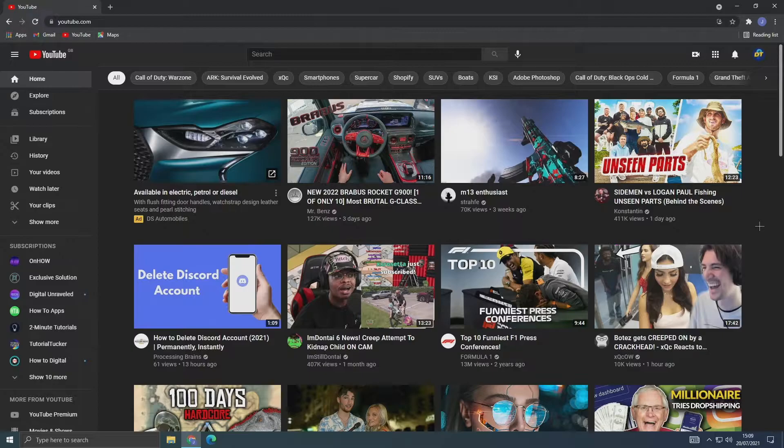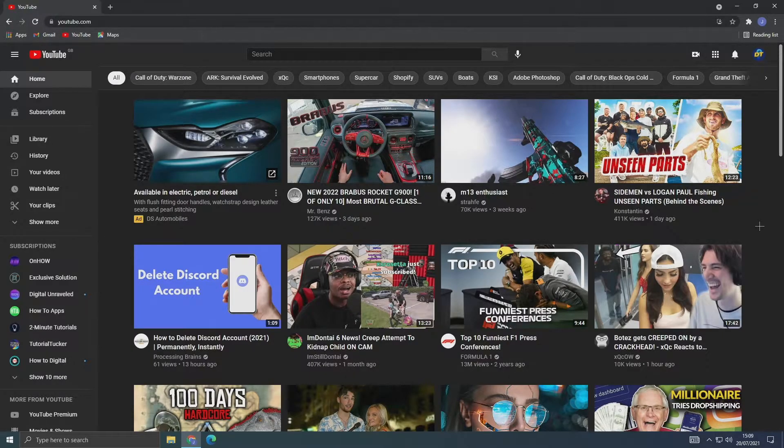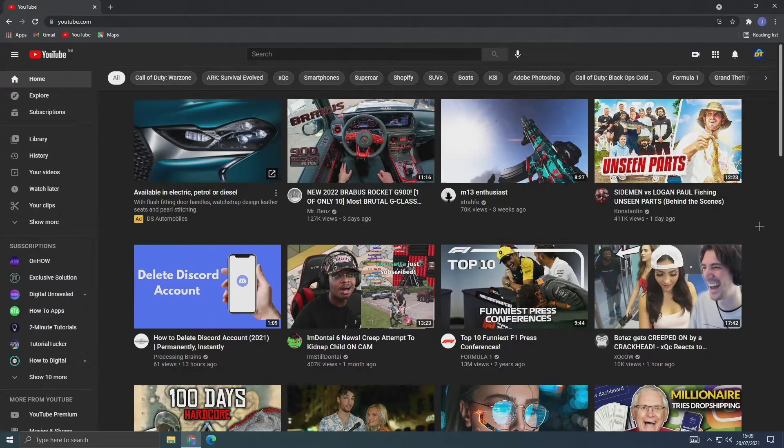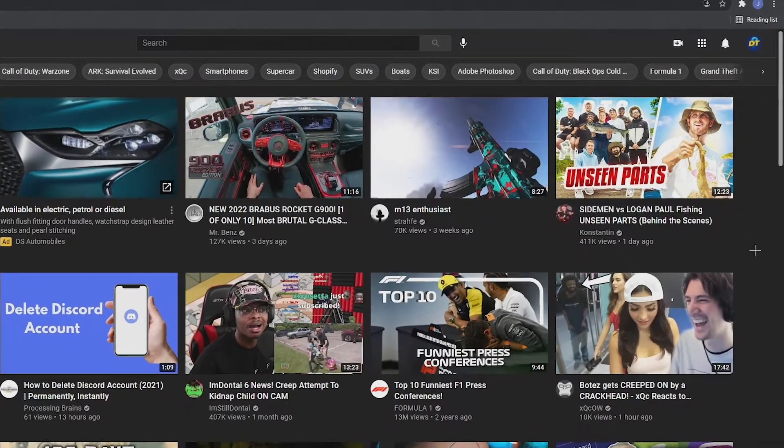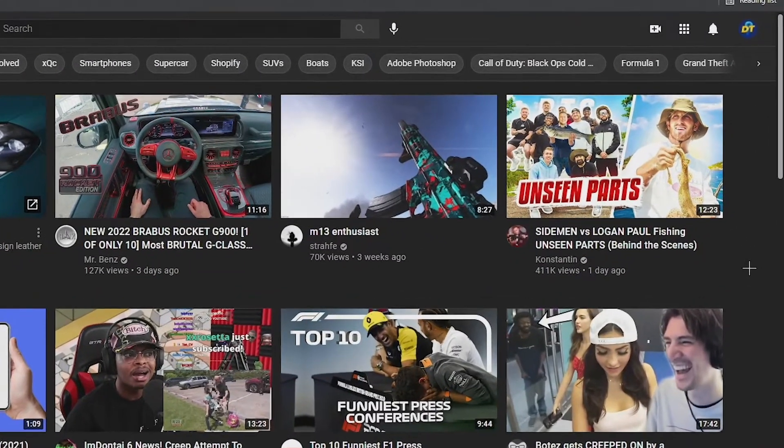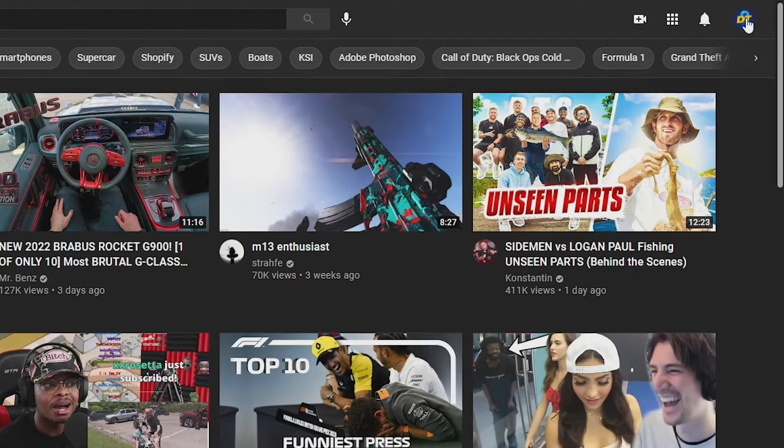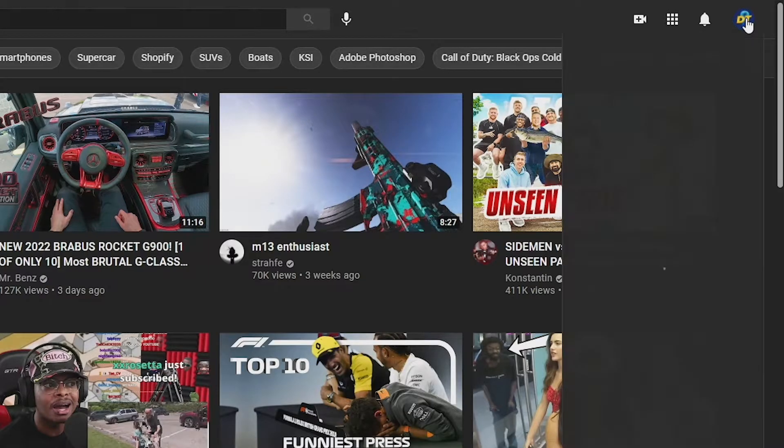So first, you need to of course be on the YouTube website and be logged in if you're not already. Then just go to your profile picture at the top right of the screen and press on your profile picture.